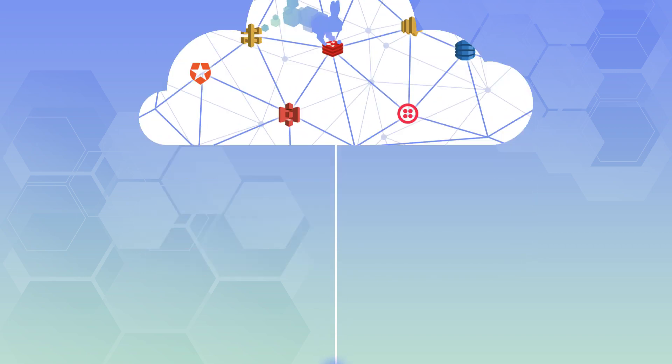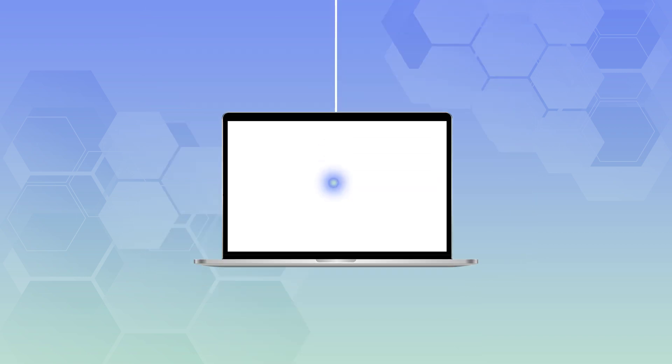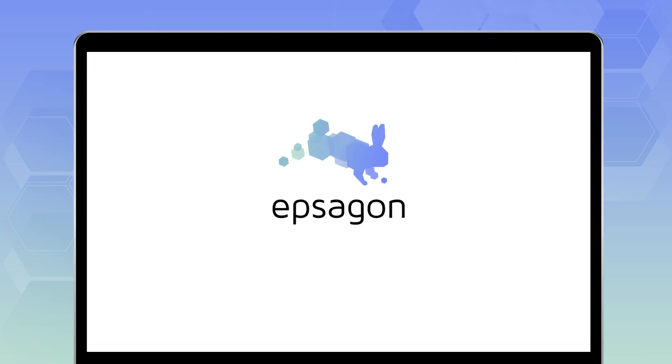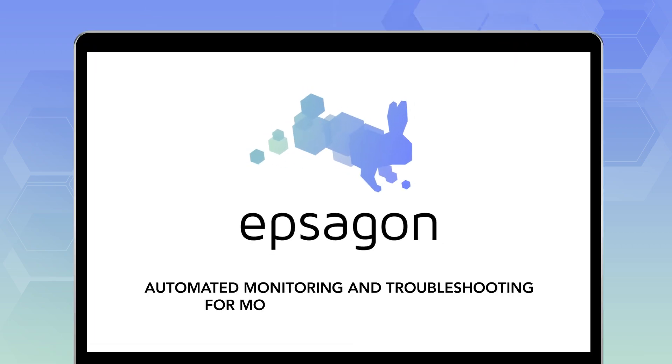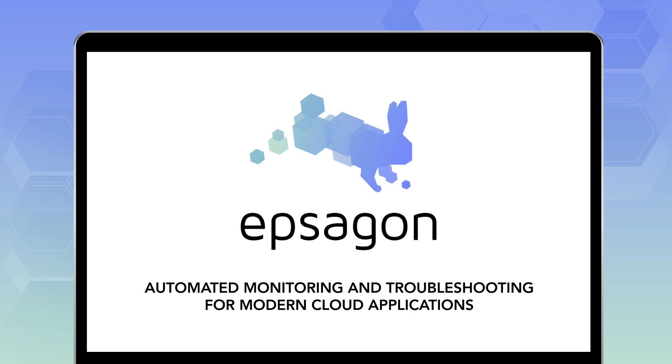Introducing Epsagon, automated application performance monitoring and troubleshooting for modern cloud applications, microservices, and serverless.